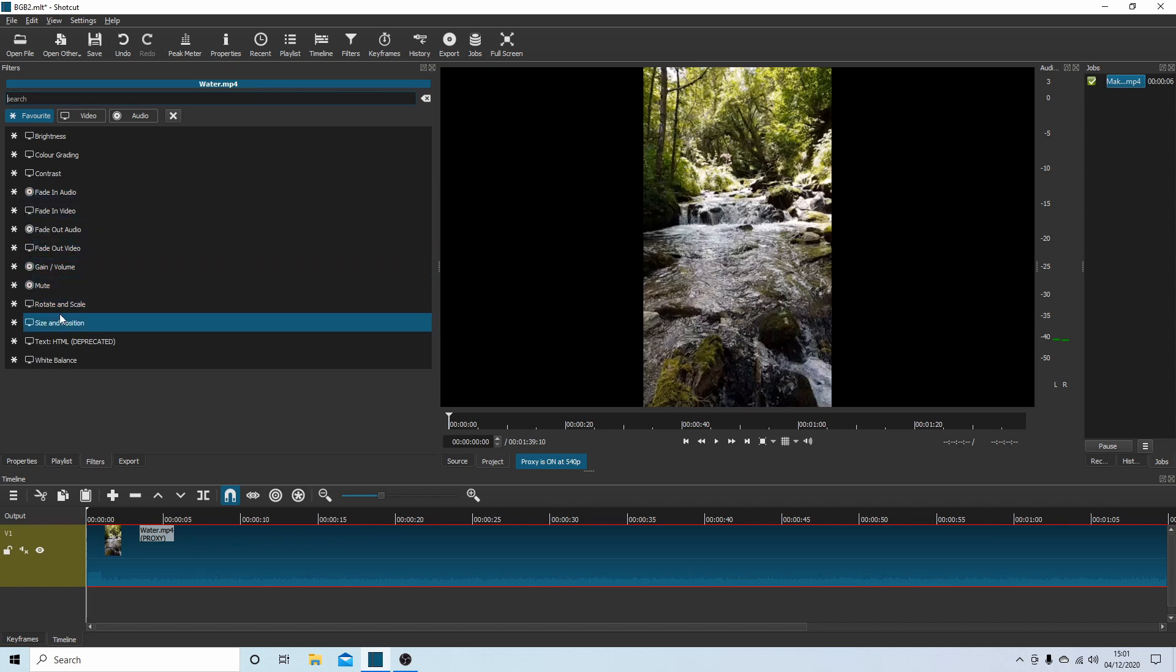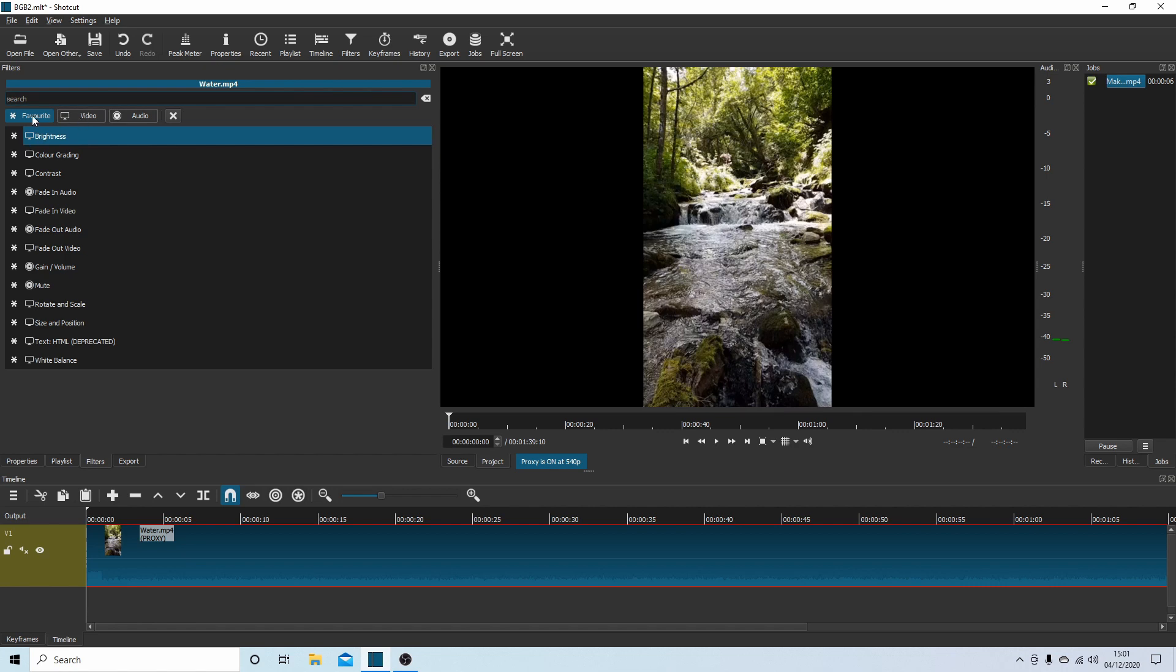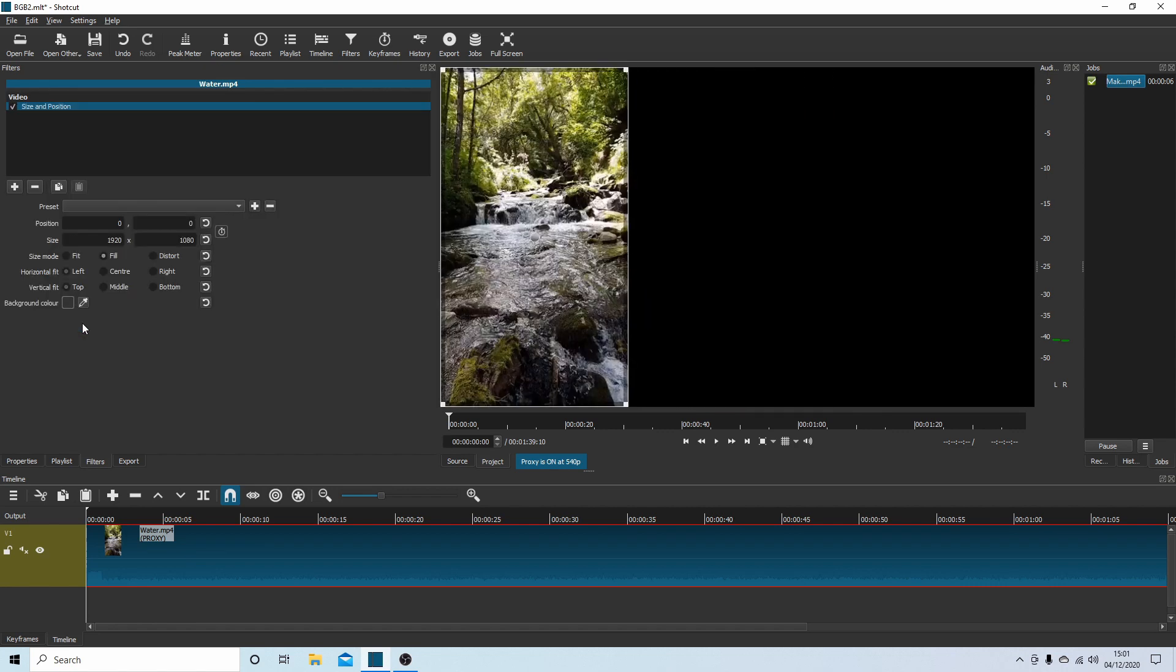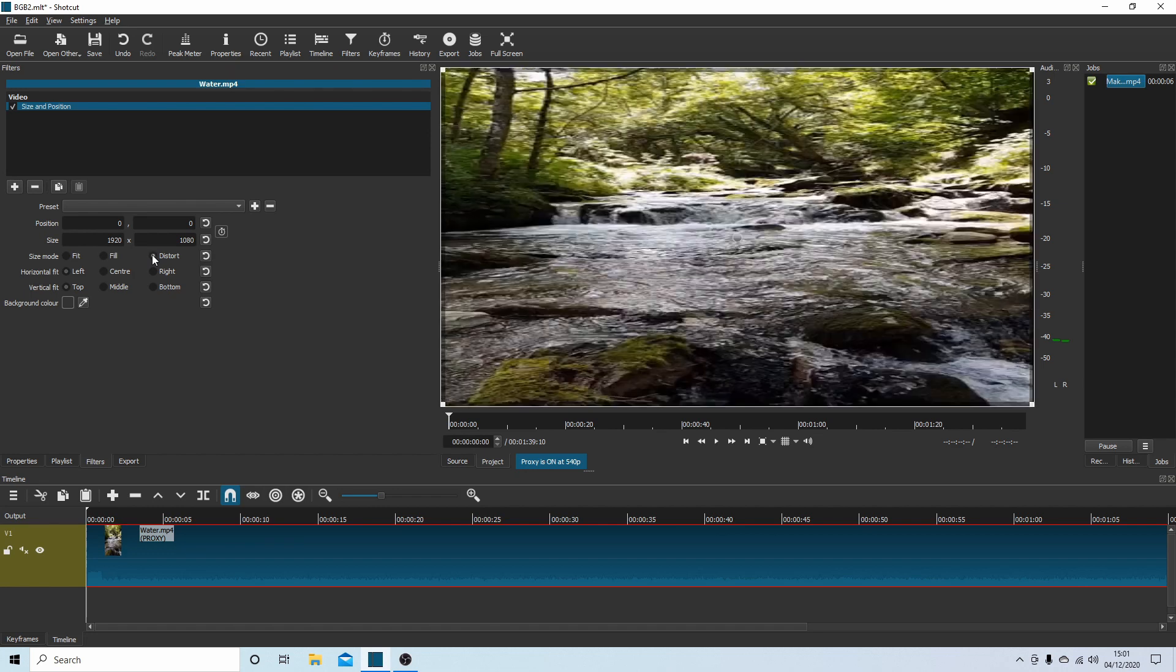You've got something called Size and Position. Select this - it should show up in your favorites. This will bring your video probably to the left like this. What you need to do is select Distort, and this will actually have the effect of stretching your video.